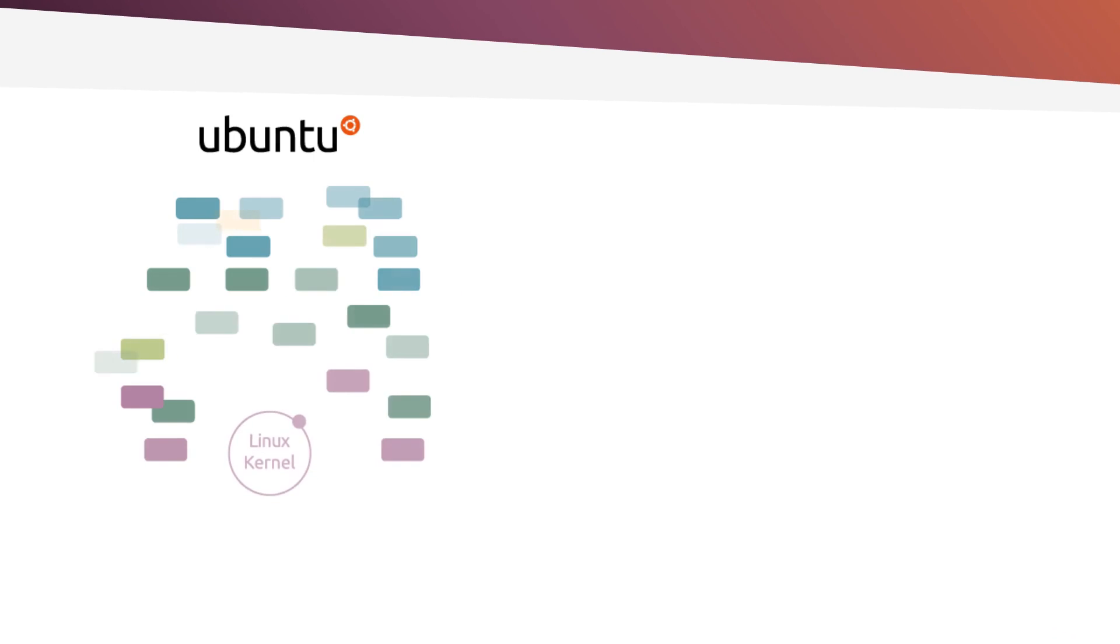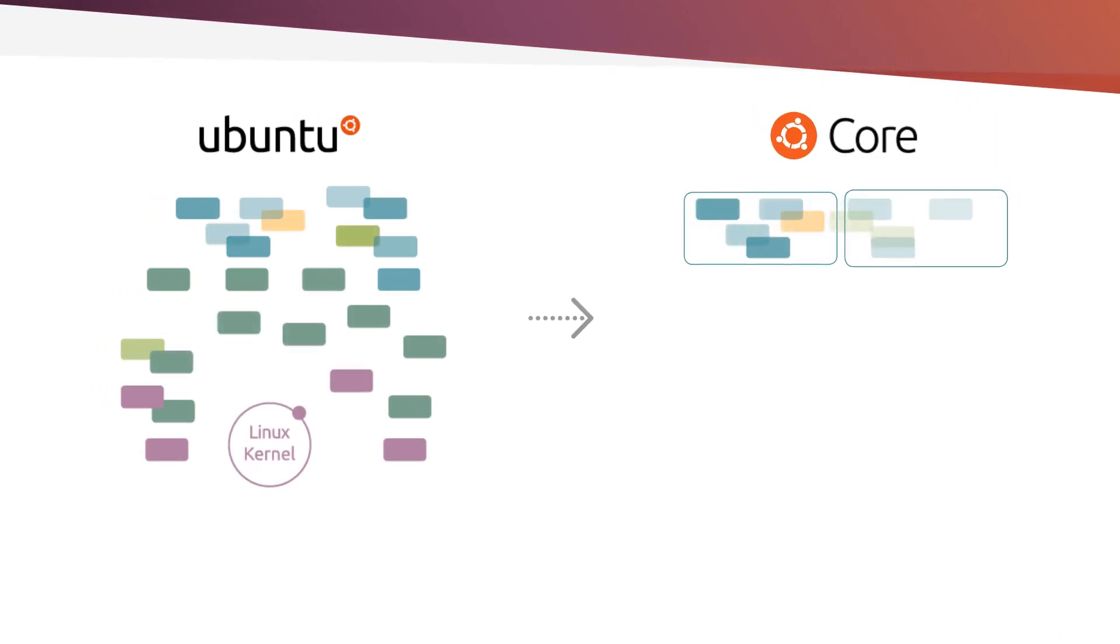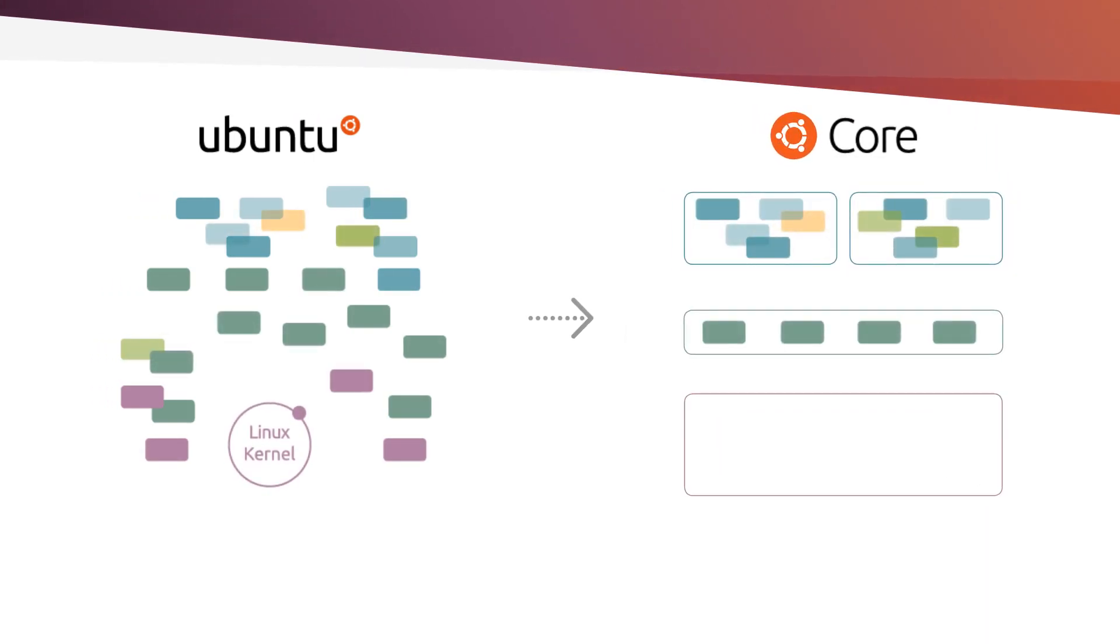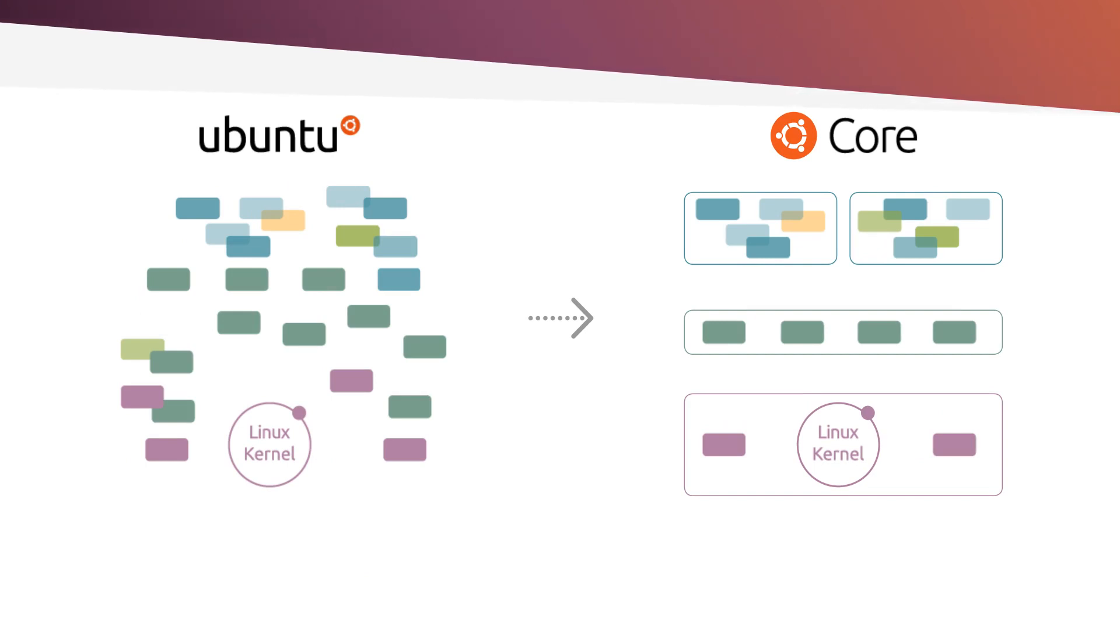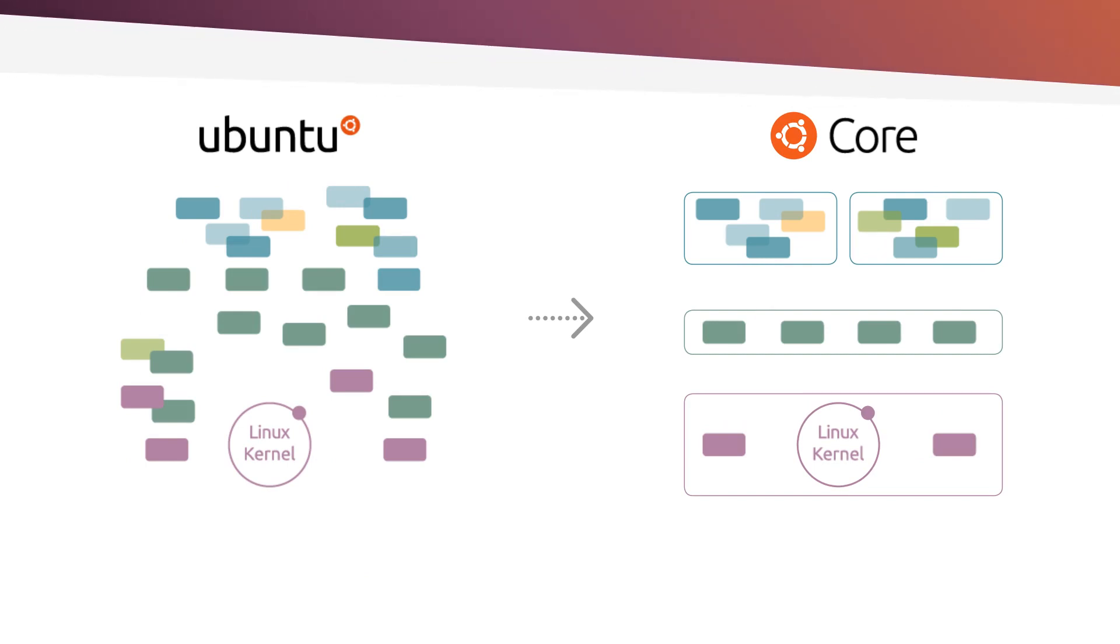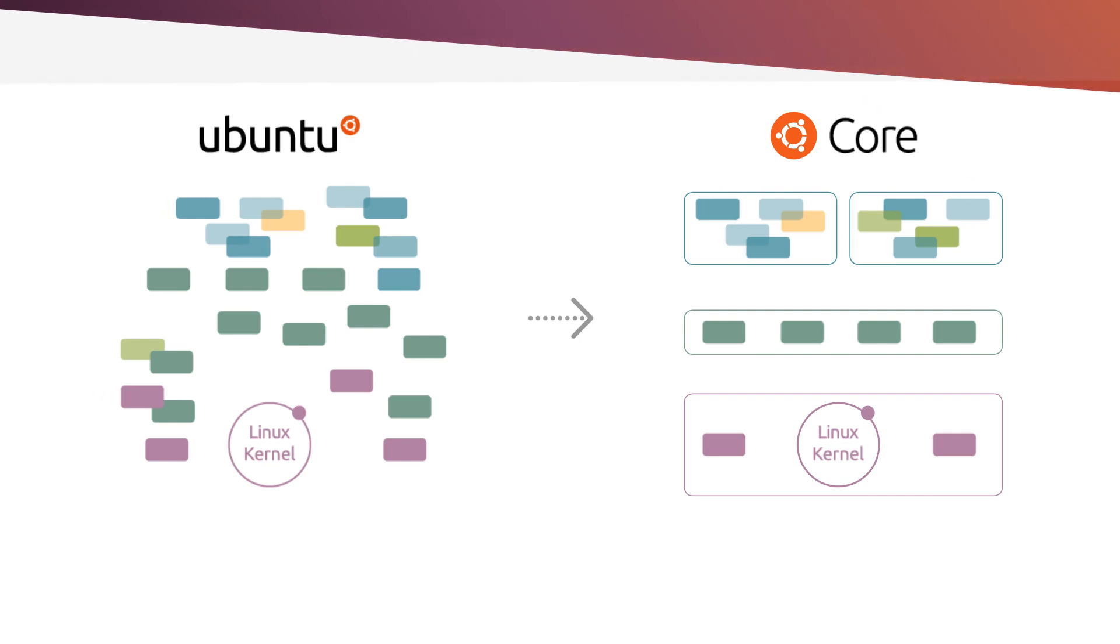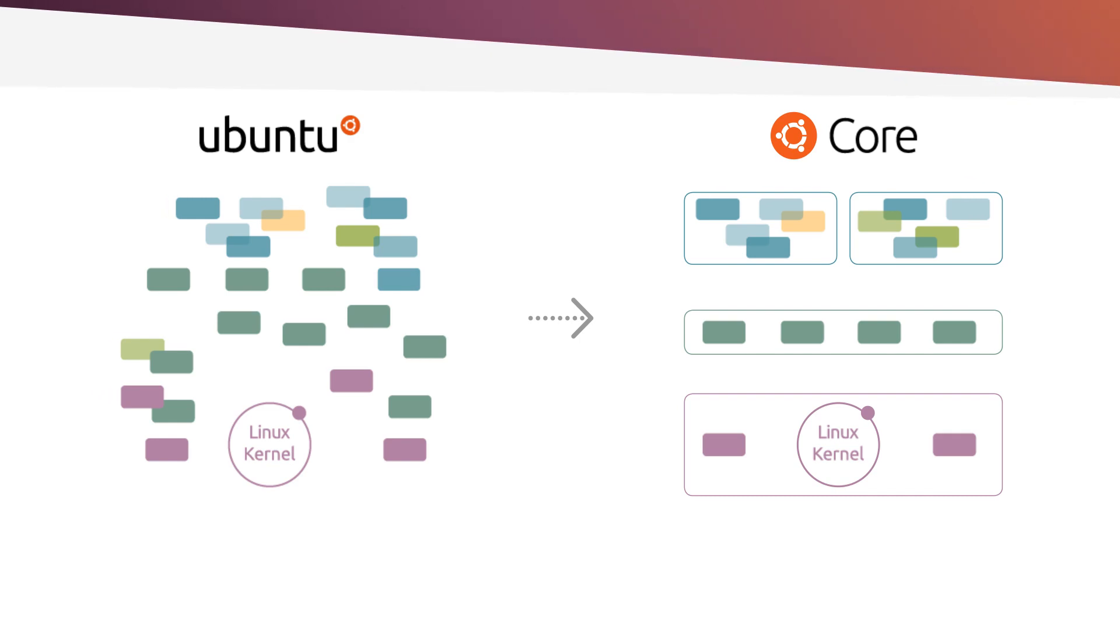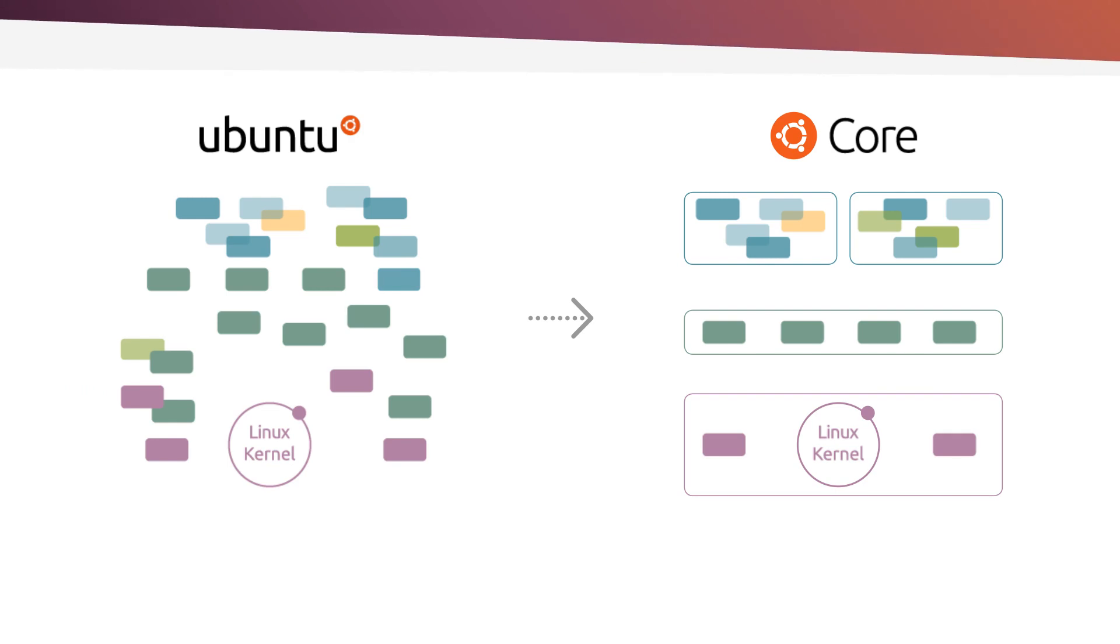The solution that IoT innovators across any vertical are taking advantage of is Ubuntu Core. Ubuntu Core is an app-centric embedded operating system based on Ubuntu from Canonical. All components are containerized in snaps with the benefit of a lean footprint, security hardening and composable system images.